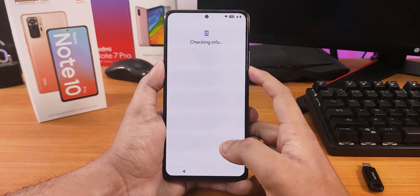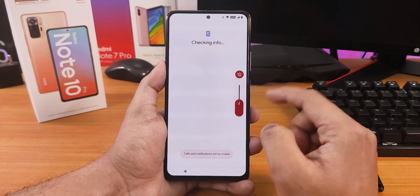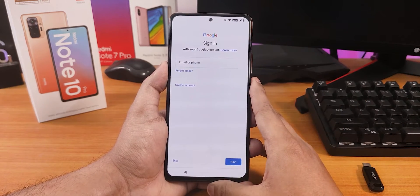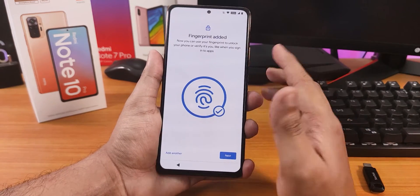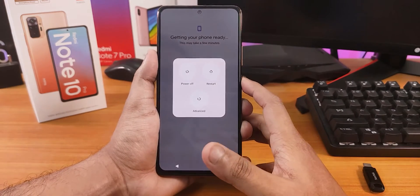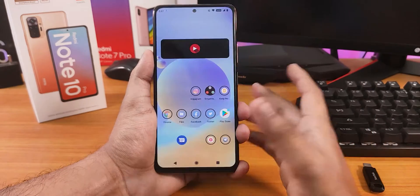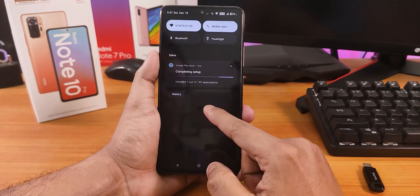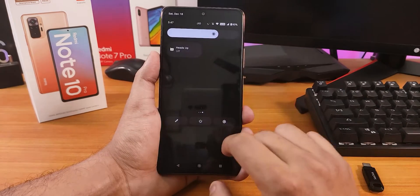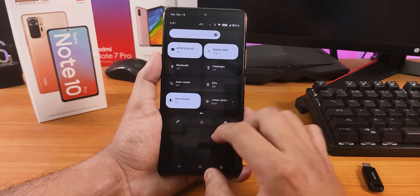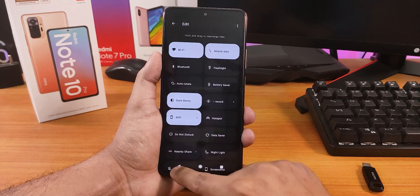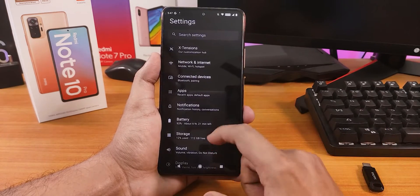The setup wizard is giving an Android 11 style interface, which is a bit surprising. However, the volume panel looks like Android 12, the fingerprint scanner icon is Android 12 style, and the power menu is also Android 12. In the home screen, the quick settings panel is definitely looking like Android 12. You can edit the quick settings tiles — there's a plethora of options. The ROM already feels like a very smooth experience.